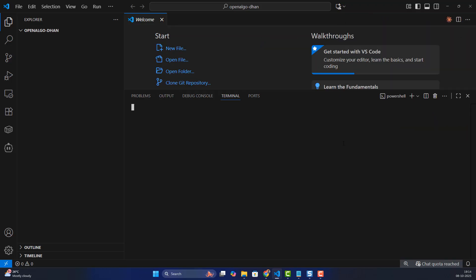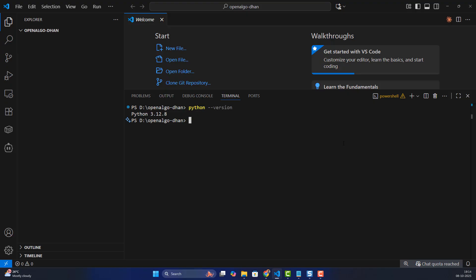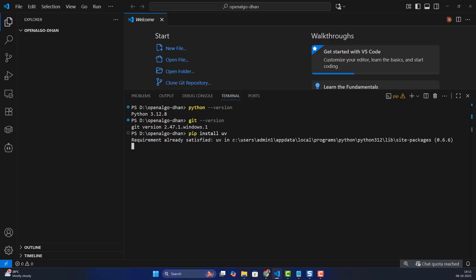Ensure that the following things are already installed on your machine. Check your Python version — Python should be installed. Git also has to be installed; if not, go download Git. Also ensure that you have pip and uv installed. Run 'pip install uv' to install the uv package manager.